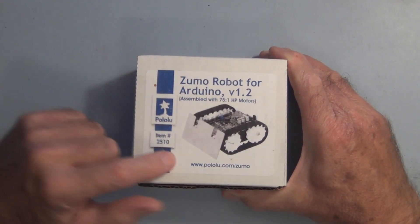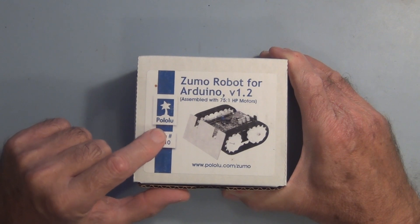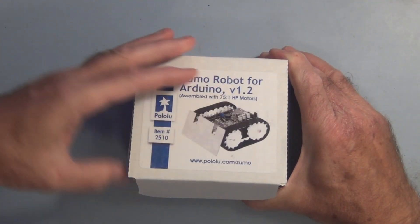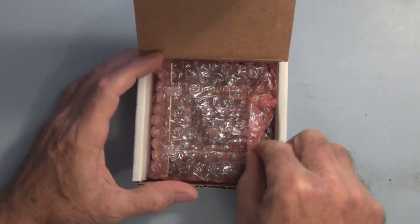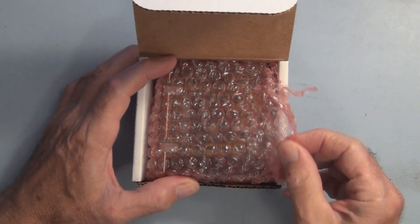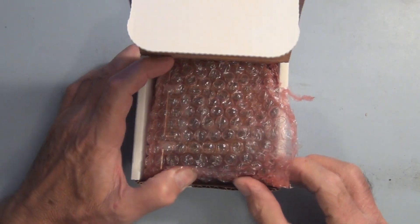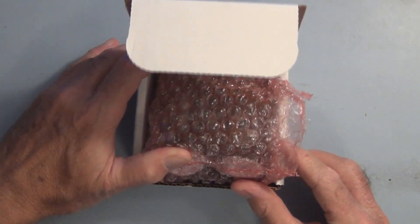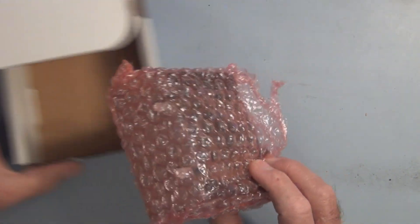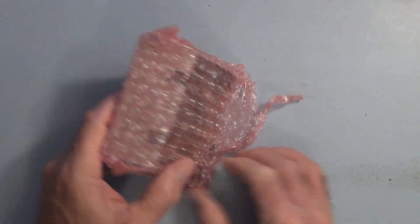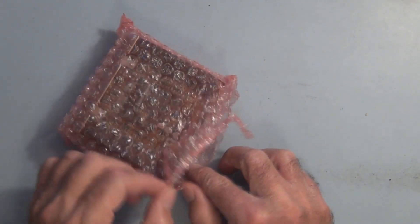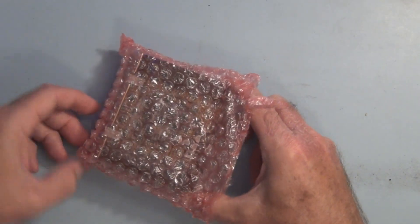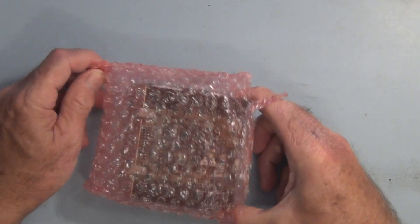I bought this from Adafruit, but you can buy it directly from Pololu. This is the older version. There's a newer version that actually balances itself on its two wheels using gyro circuitry.